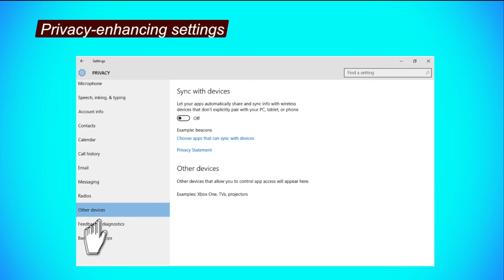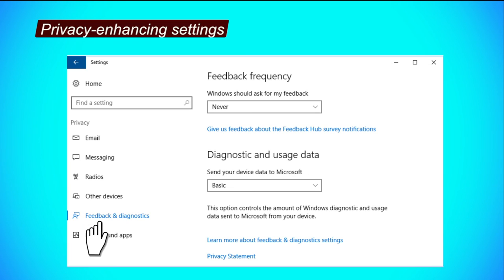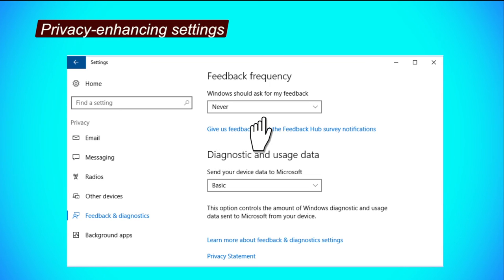Feedback and Diagnostic tab. Here you can choose how and whether you would like to send device feedback back to Microsoft Windows for diagnostics. We recommend choosing that you should never be asked for feedback and sending basic diagnostic information.